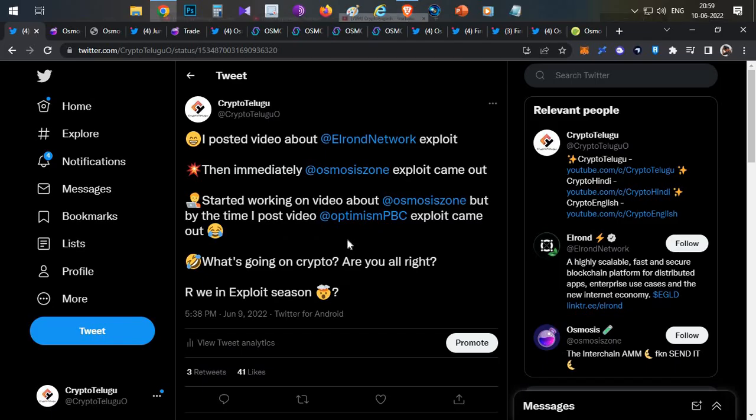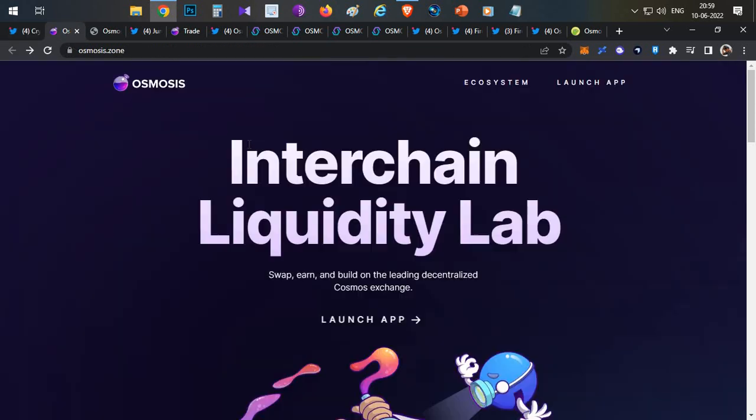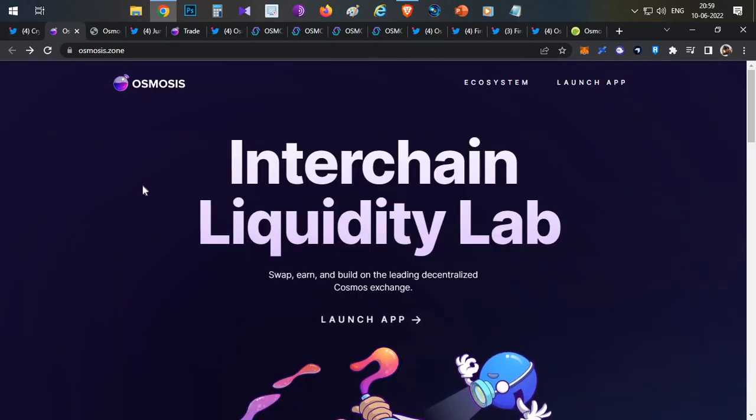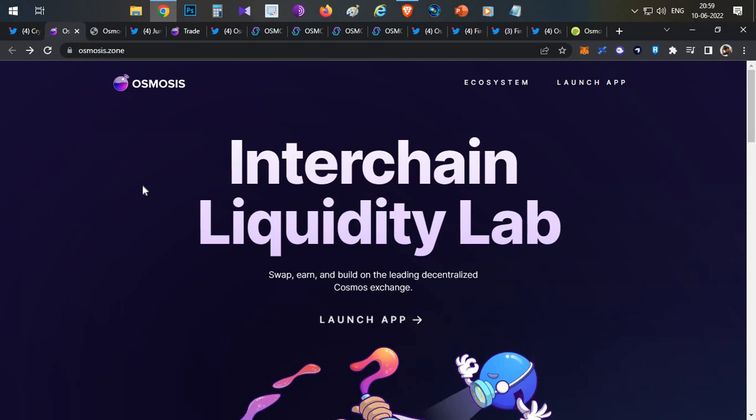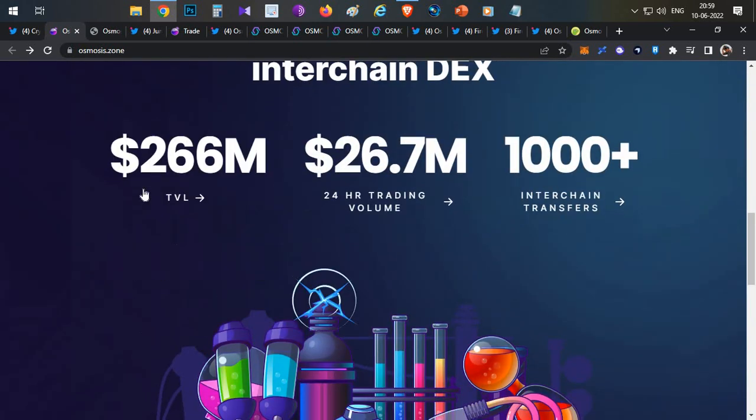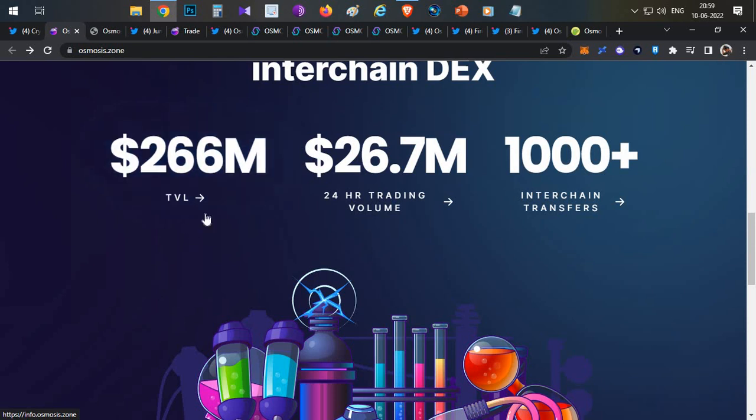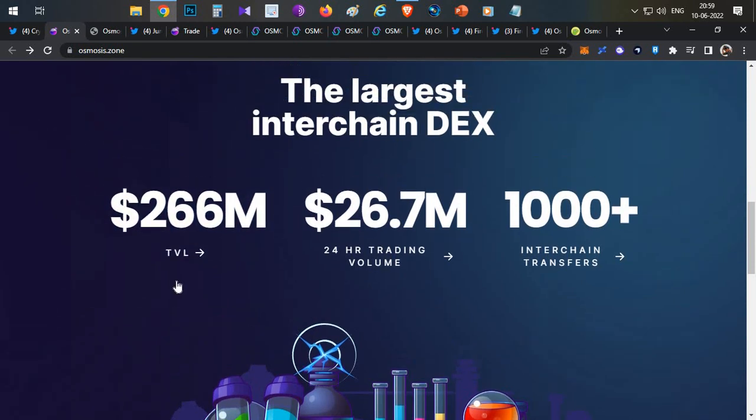So let's begin the video. First thing, what has happened with Osmosis? Before that, what is Osmosis? If you're not aware, it's one of the blockchains on the Cosmos ecosystem and they also have an AMM protocol built on this chain. They have a total of $266 million total value locked in the protocol.